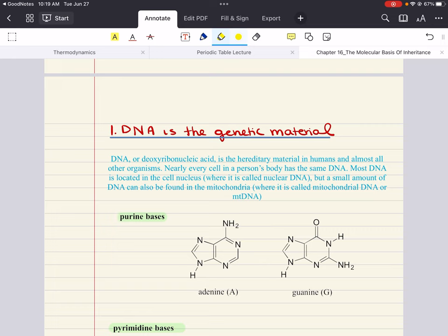Nearly every cell in a person's body has the same DNA. Most DNA is located in the cell nucleus, and a very small amount of DNA can also be found in the mitochondria. The DNA found in the nucleus is called nuclear DNA, and the small amount in the mitochondria is called mitochondrial DNA. Mitochondria are structures within cells that convert energy from food into a form the cell can use — they're the powerhouse of the cell.